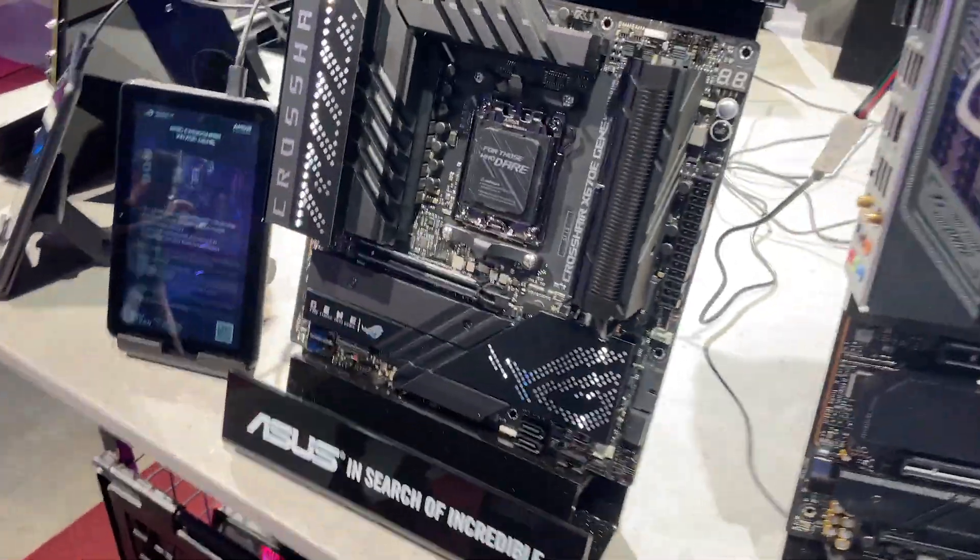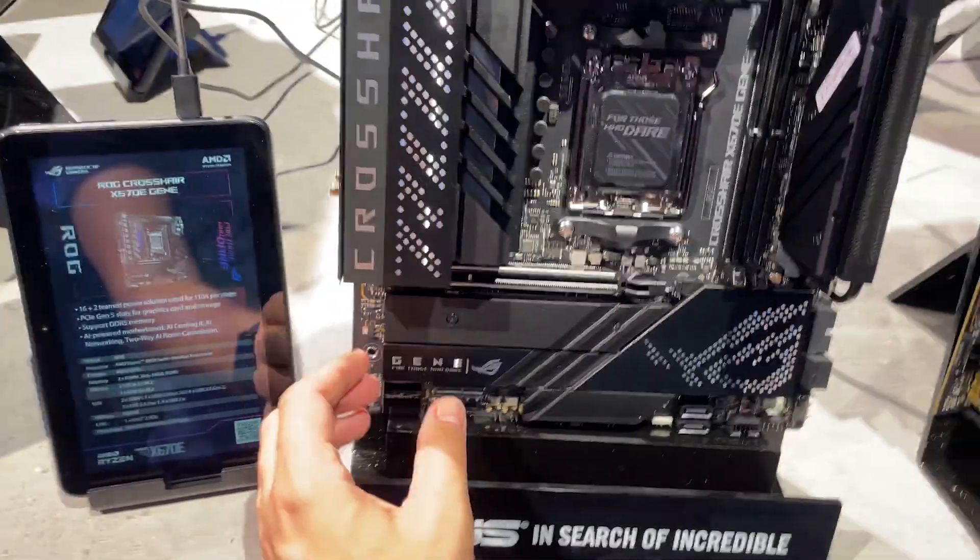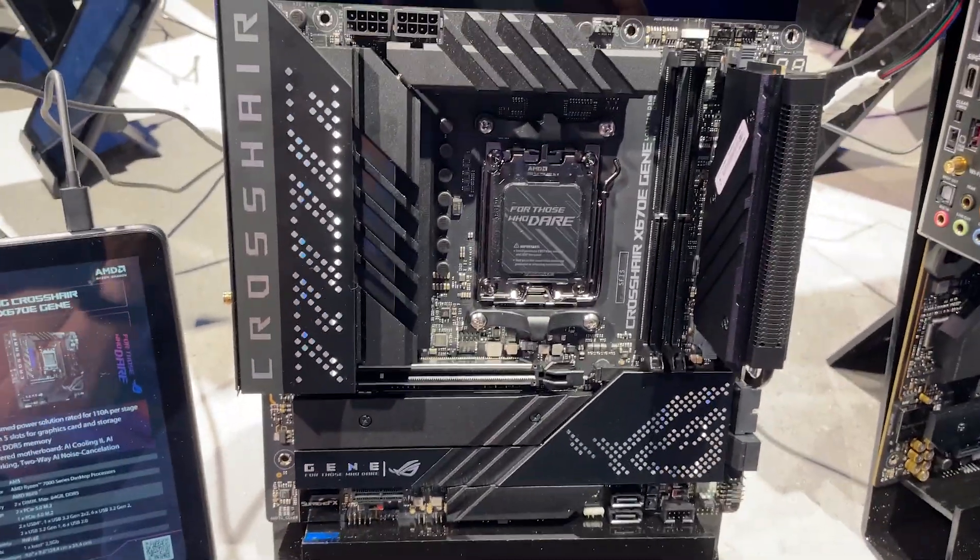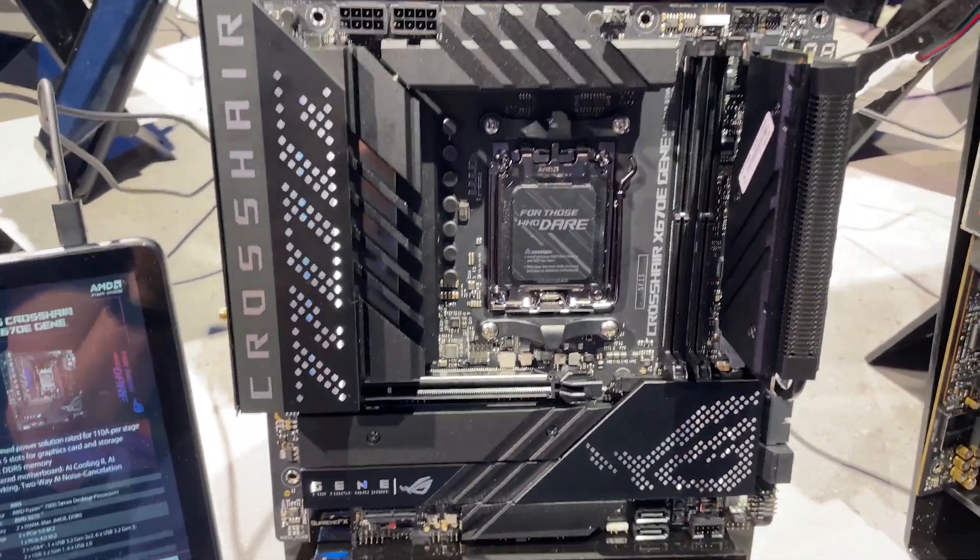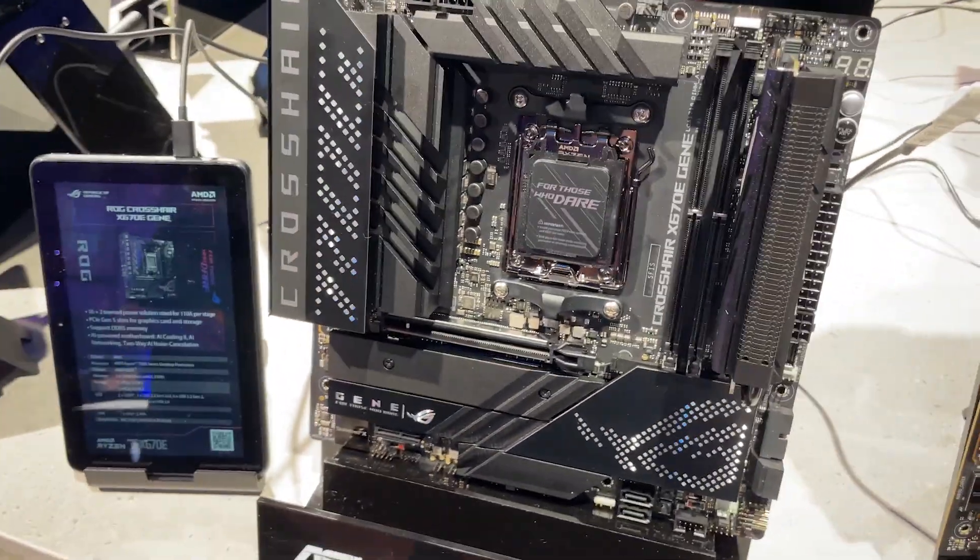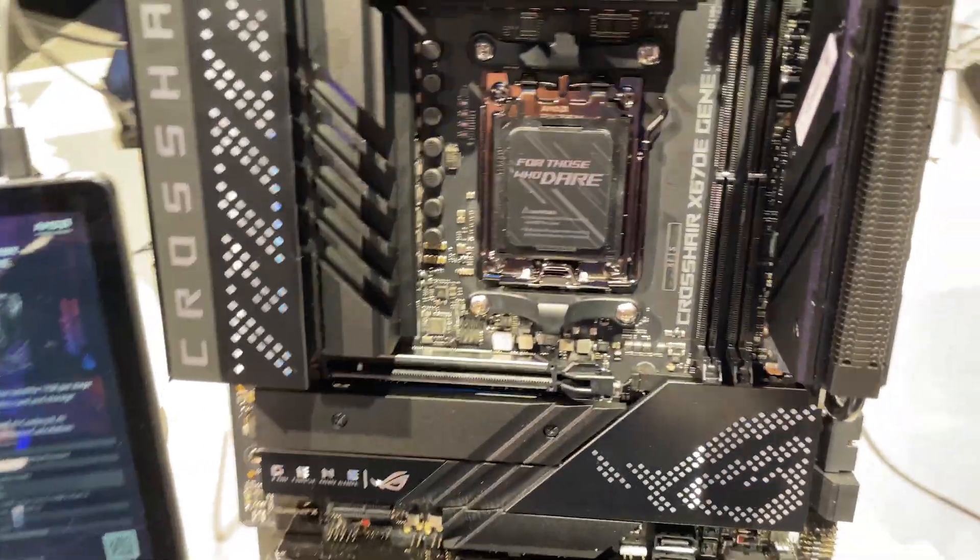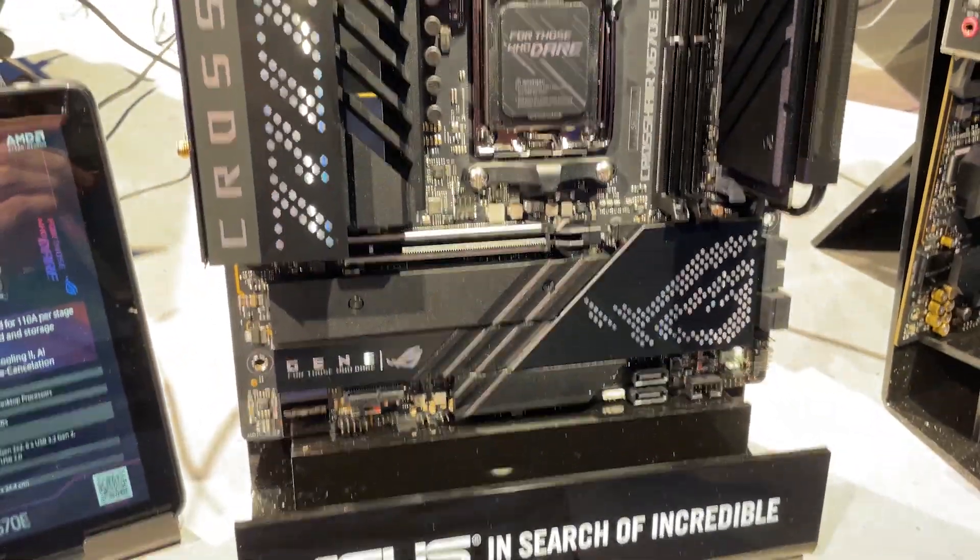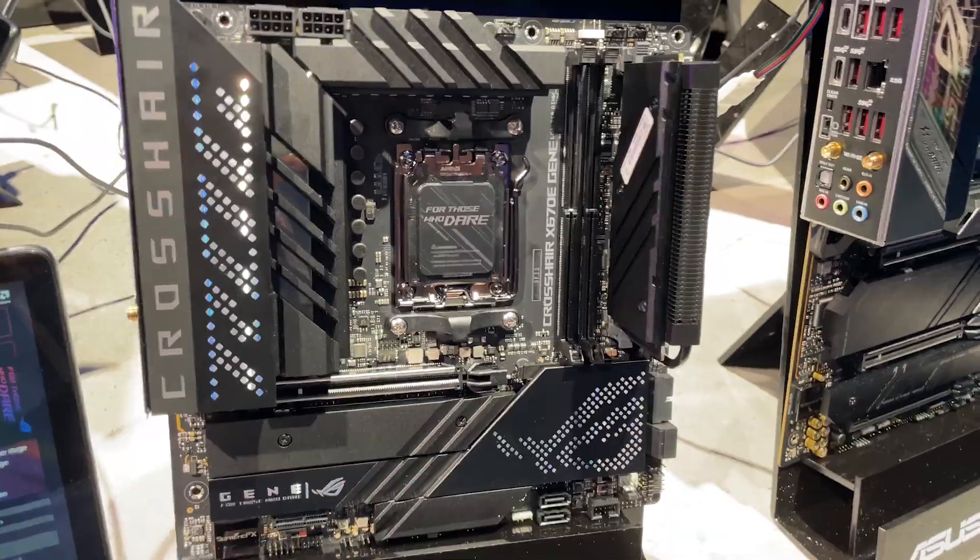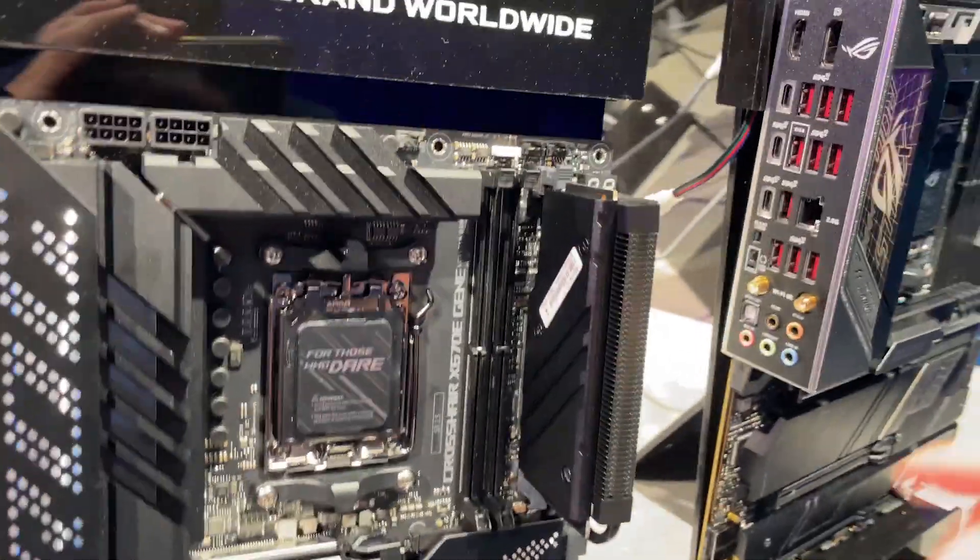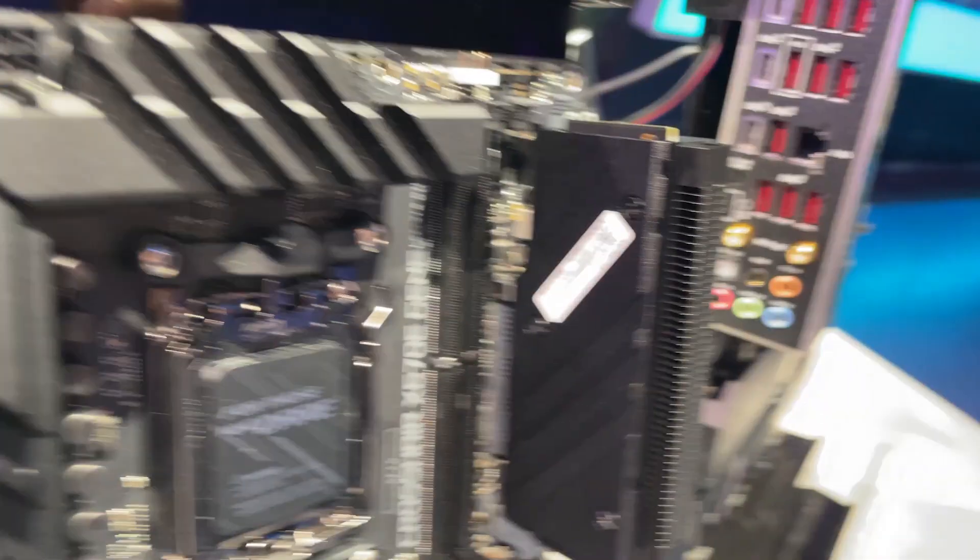So another motherboard that is super interesting is the ROG Crosshair X670E Gene, it's the first Gene motherboard for AMD and again this is Socket AM5. Absolute beast of a motherboard this one, one of the craziest Micro-ATX boards I've seen I think and a whole bunch of stuff going on here.